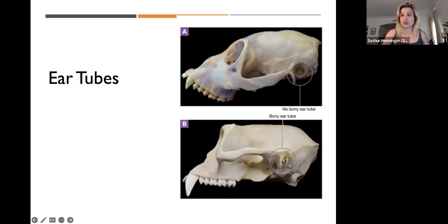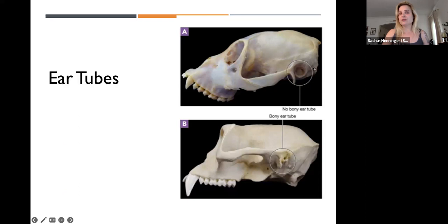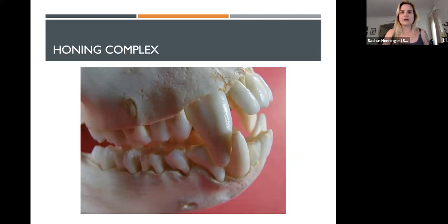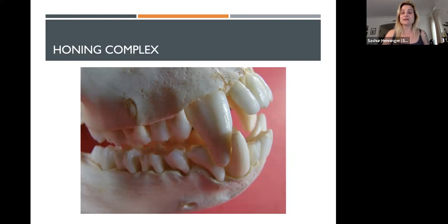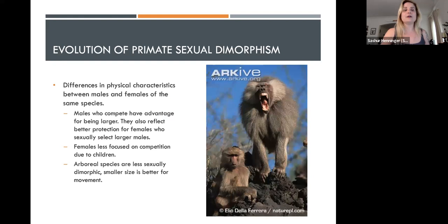Regarding the bony ear tube: if I give you a Platyrrhine versus a Catarrhine skull, count the molars and look for the ear tube — there is no bony ear tube in Platyrrhines. The large hole you see is where the mandible connects to the jaw; you're looking for a small bony ear tube for Catarrhines. The honing complex is also a giveaway. Bilophodont molars means the molars of Catarrhines have four cusps — they can be split into four sections.